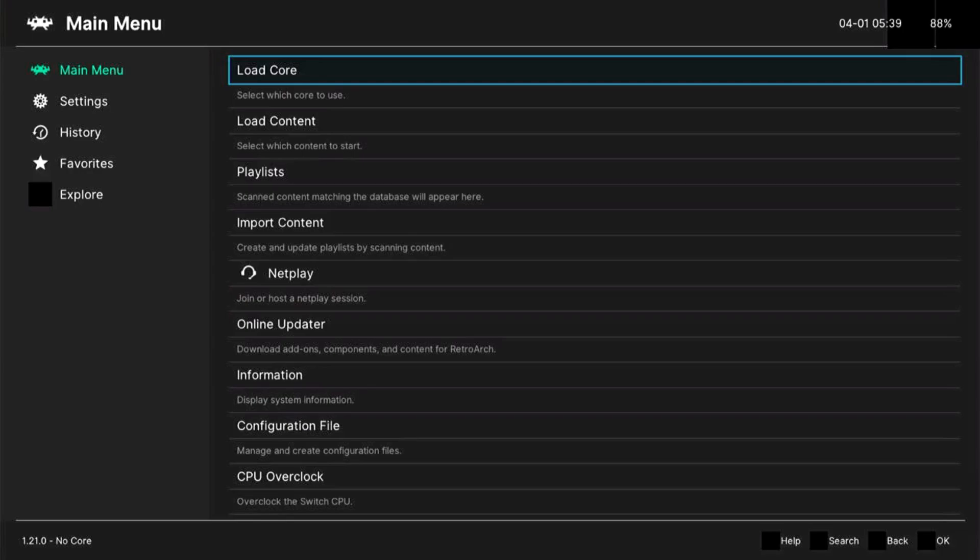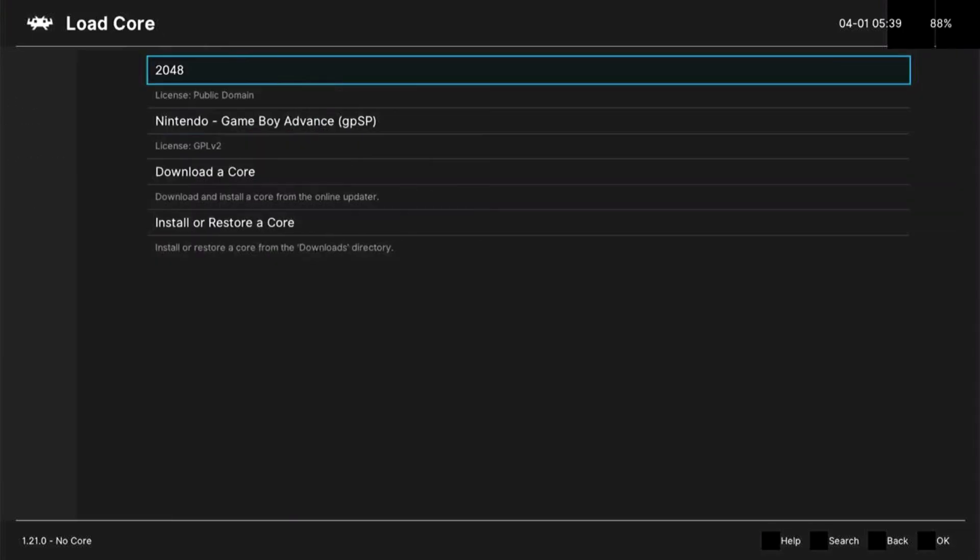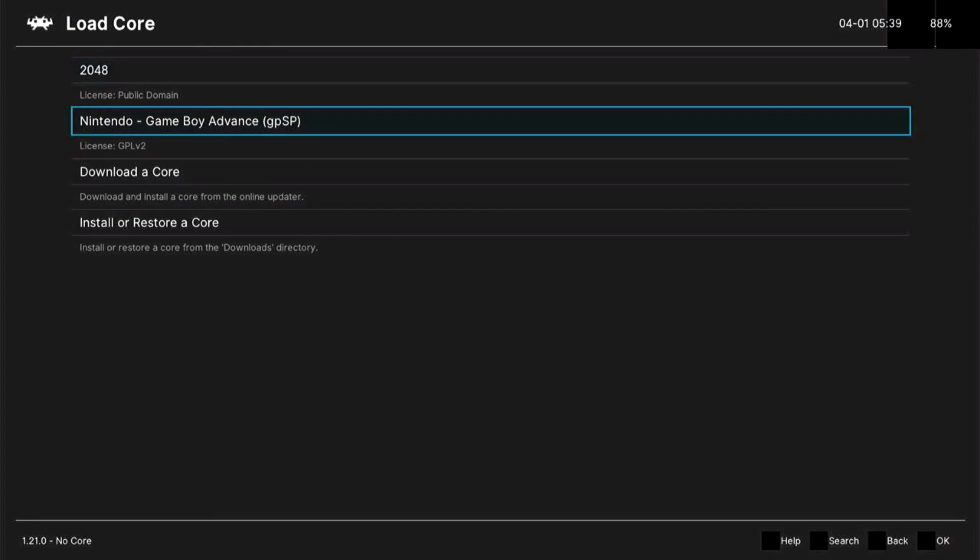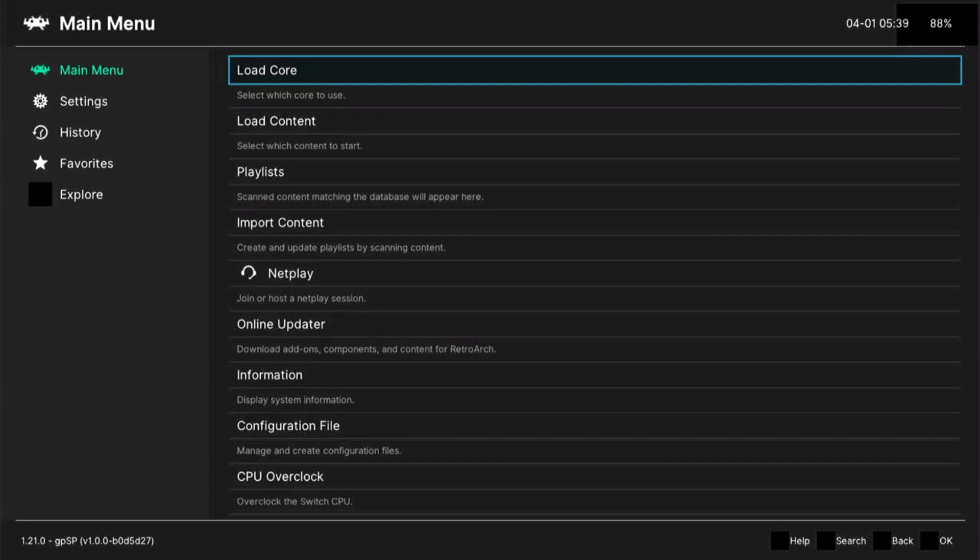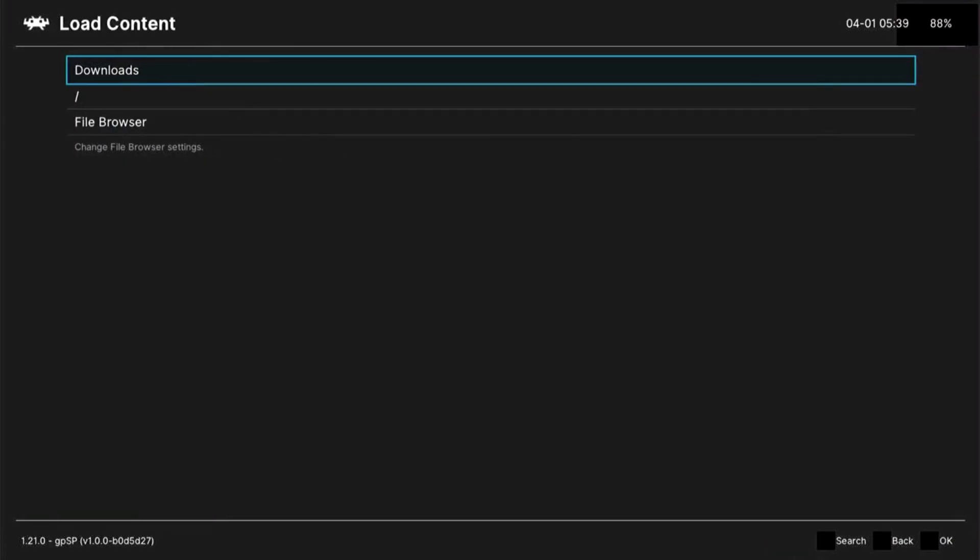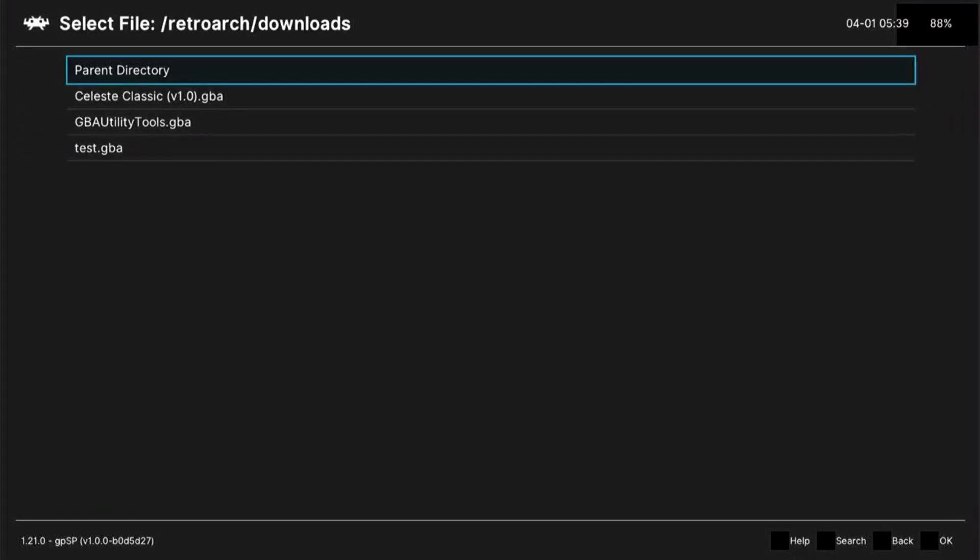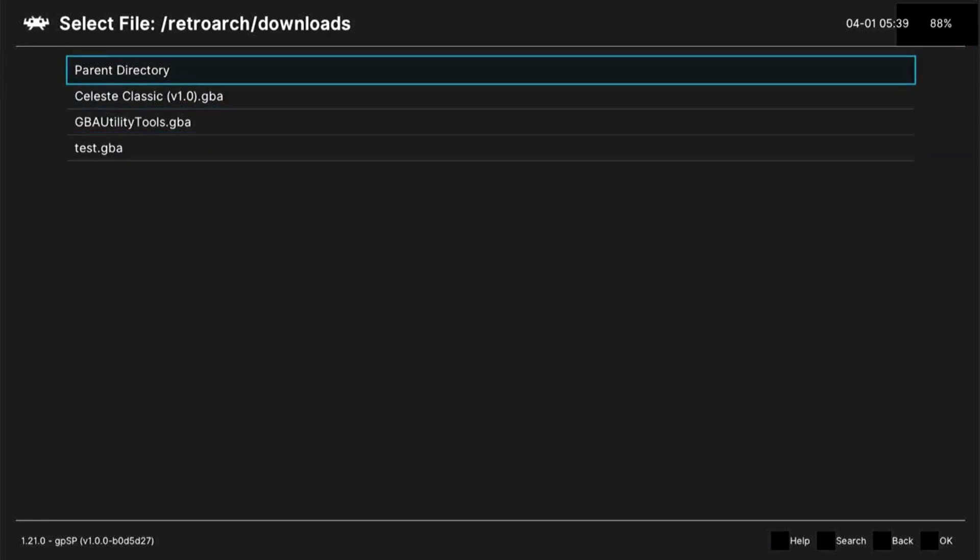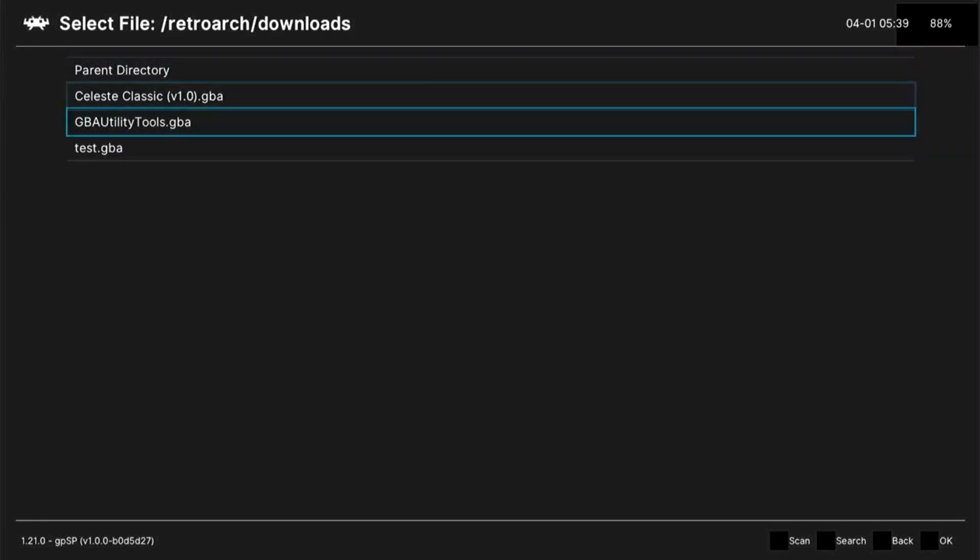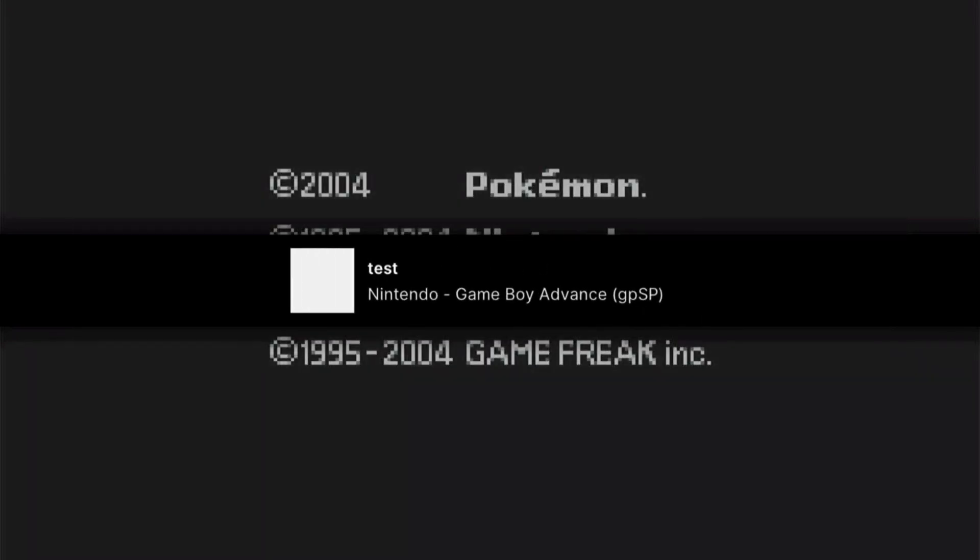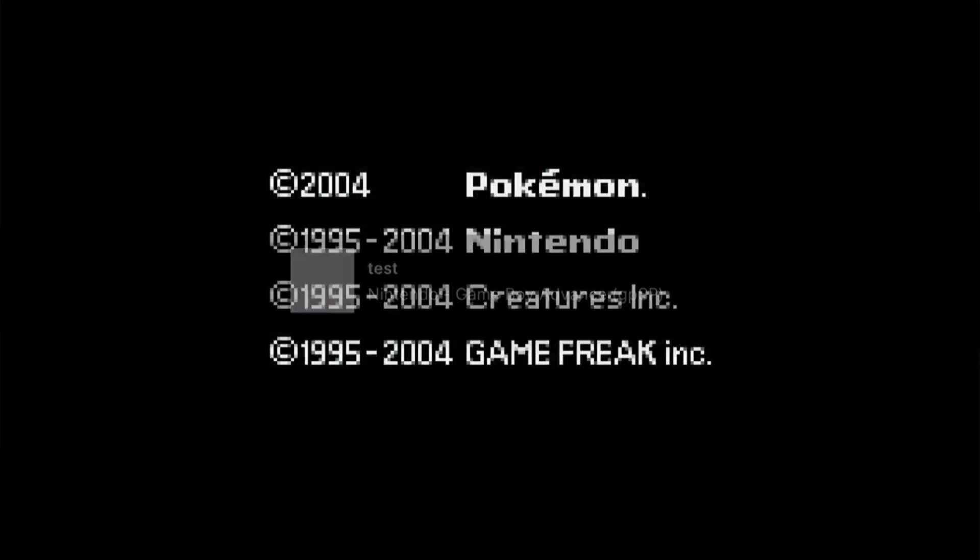So going back to RetroArch, I'm gonna load first the core, which is GBA. Okay. After loading the core, I can now load the content or I'm gonna load the game that we just copied. And there you have it guys, the game is already loading.